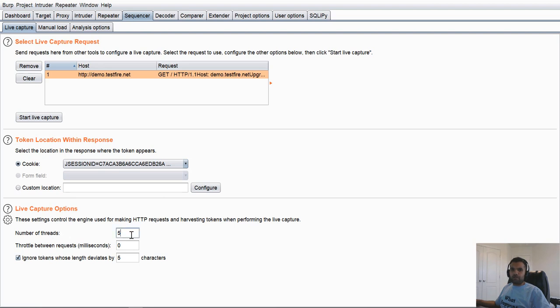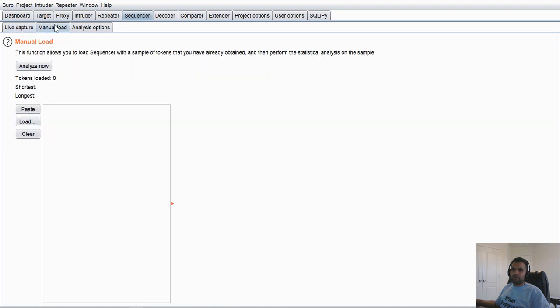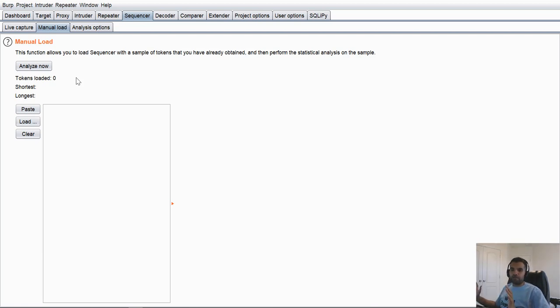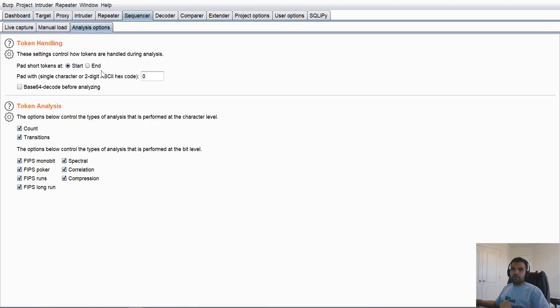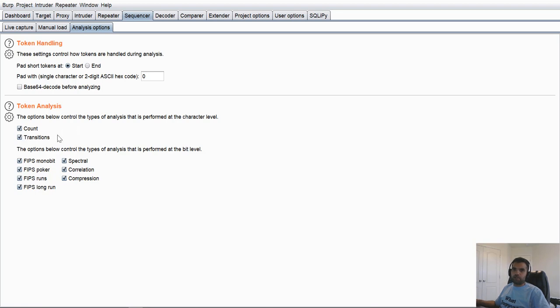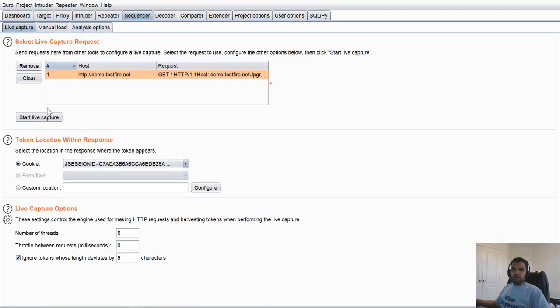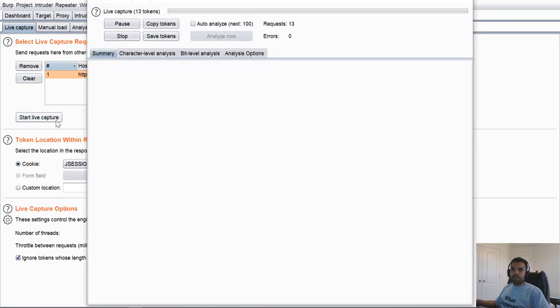Next thing, how many threads you want to run. It depends on the bandwidth of the application. And then you also want to configure, this is by default by the way, ignore tokens whose length deviates by five, just to avoid any analysis of any unrequired tokens. If you do not have a live application, you can also upload the manual set of tokens and it will analyze. So any random numbers you want to analyze in your project, you can just upload those here. And then analysis options are pretty straightforward. If the token is base64 encoded, you can also decode. In this case, it's a J session ID which is not encoded. And these are some checks you want to happen when the analysis is working.